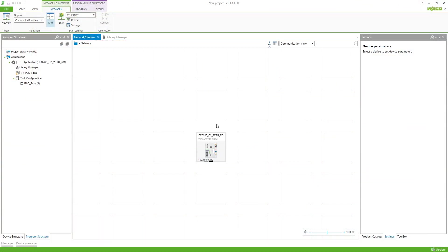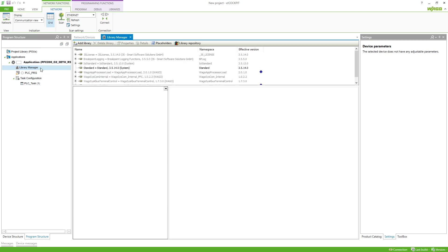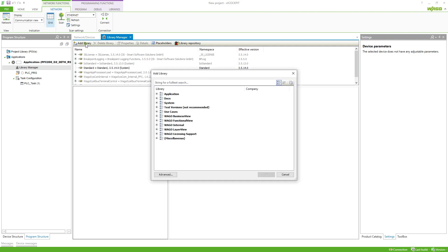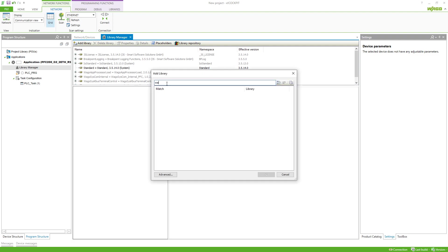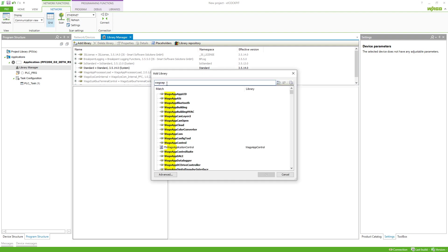How can I write data into files on my controller? Here we've got a project already set up with a controller, so the first thing we need to do is add the according library. We go to the library manager, click on add library, and we want to look for the library wago_app_file_dir.